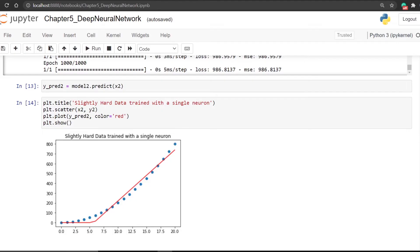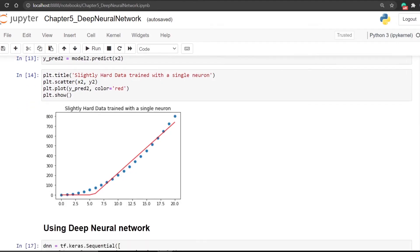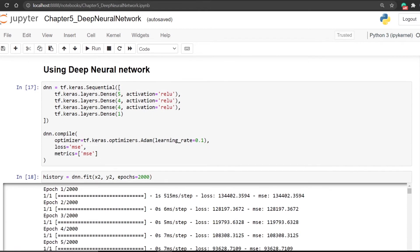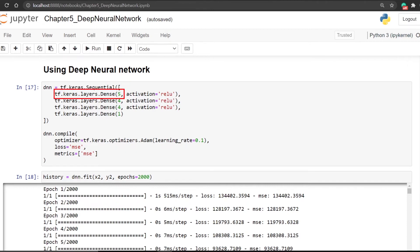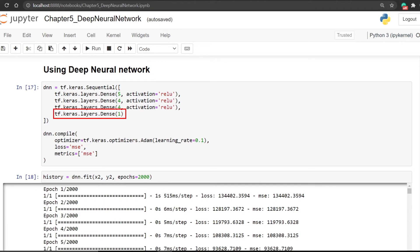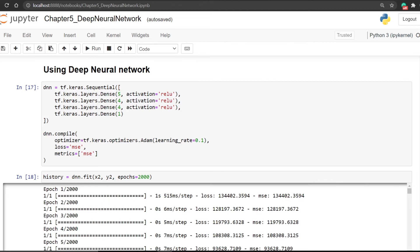Now if we try to fit our previous data with a deep neural network, we can easily do that by Keras. This keras.sequential is a function that accepts a list of layers and then executes it one by one. I have created the first layer with 5 neurons, the second layer with 4 neurons, the third layer with also 4 neurons, and the last layer with 1 neuron. I have applied activation ReLU to all neurons except the last, because in the regression problem we don't apply any activation to the output layer. Then I have simply compiled and fitted it with the above data.